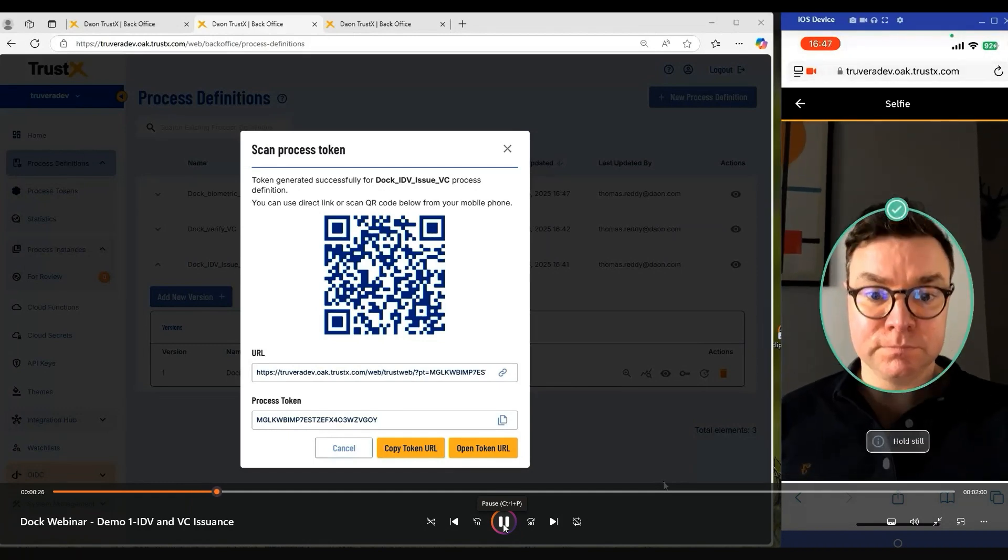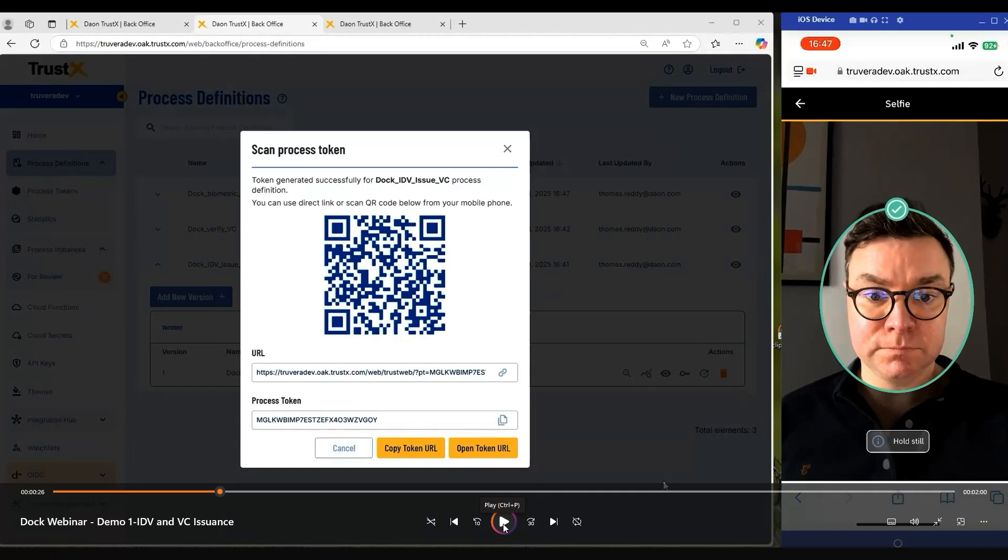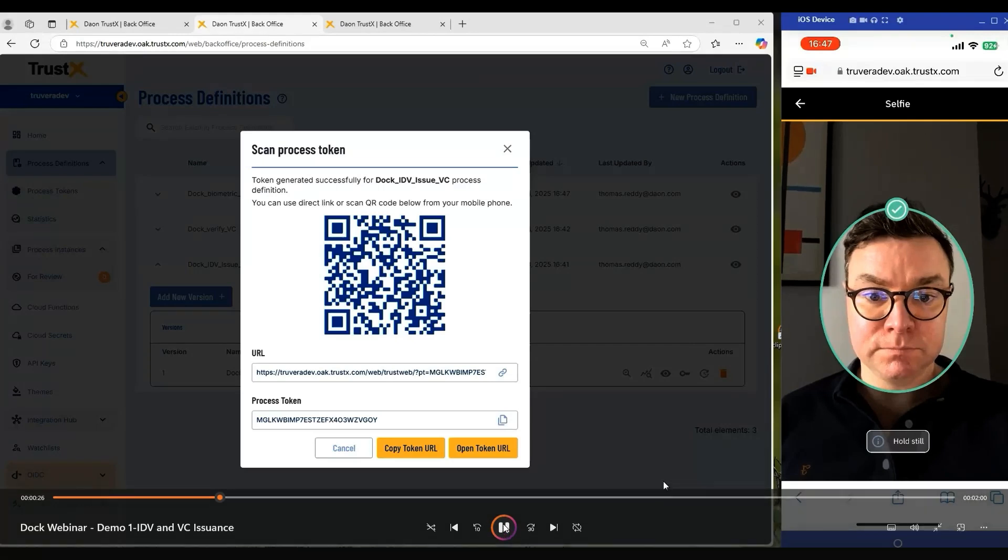As we can see here at this point, we're analyzing the video feed and we're providing real-time feedback to the customer. Again, the aim is to get the customer into a position where they get a good quality image. Once we have analyzed that video feed and selected a good quality selfie, it gets captured and transmitted to the server for processing.